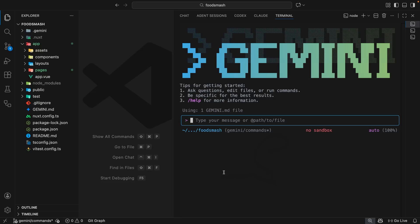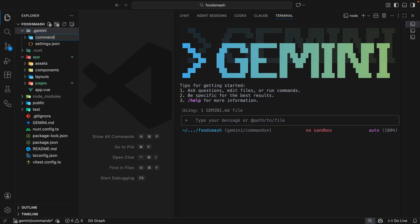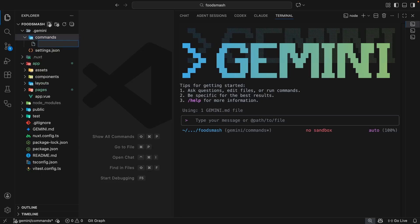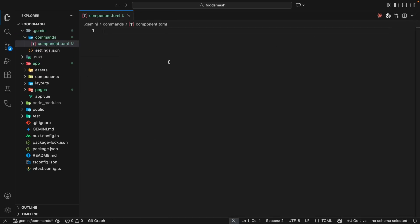To make a custom command, first make sure you have a .gemini folder in the root directory. Inside that, create a new folder called commands. To register a new command, make a file inside that folder — it should be a .toml file where the file name matches the command name. For example, a file called component.toml means the command in chat would be /component.